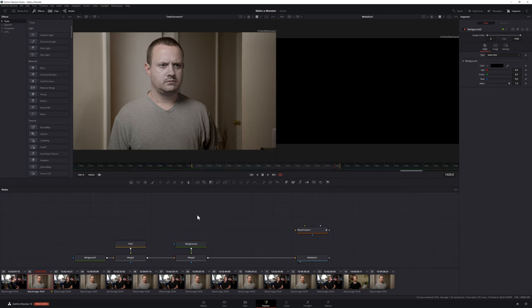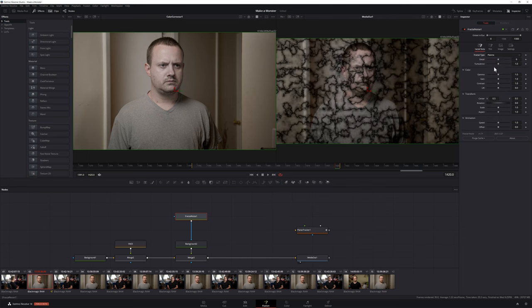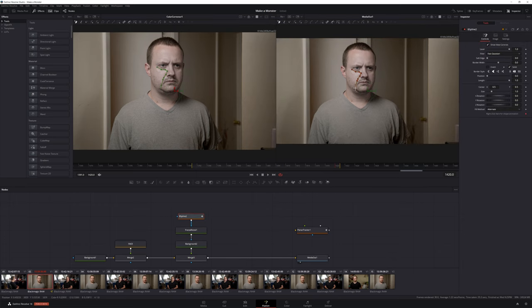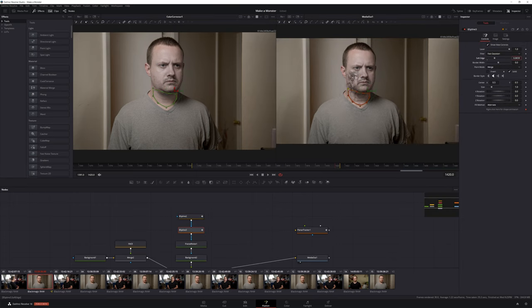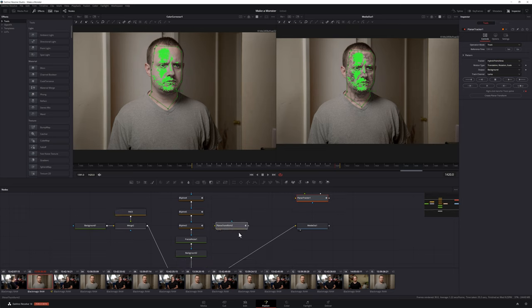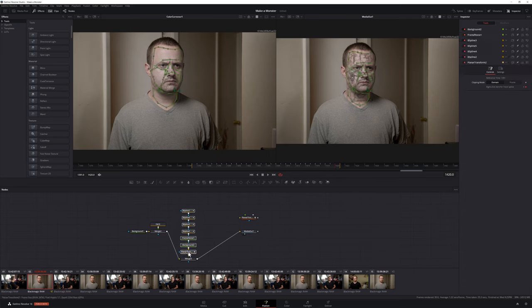Next we're going to create our black veins. There are a ton of ways to create veins, but in this case I used a combination of a black background and a third-party fractal noise effect — linked in the description. First add a black background to your composition, then connect a fractal noise effect to the mask input of your background. Select your fractal noise node, then in the inspector set your fractal type to Plasma, bring your detail slider up to 12, your gain down to 0.7, contrast up to 2, and your scale down to 0.9. In animation, bring your speed all the way down to keep your noise from moving. Next create B-Splines as necessary to determine where you want your veins, softening the edges to blend in with the skin. Finally, create a new planar transform from your planar tracker in your face group and add it in between the background node for your veins and the merge node. Select your background node, fractal noise, and masks, create a group, and label it 'Veins.'